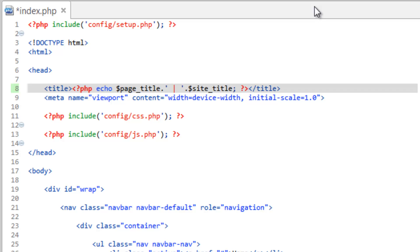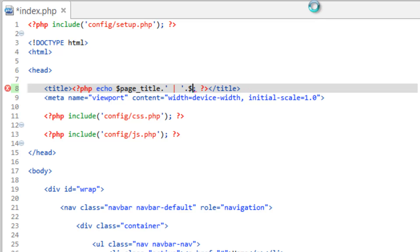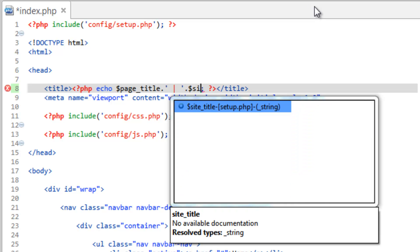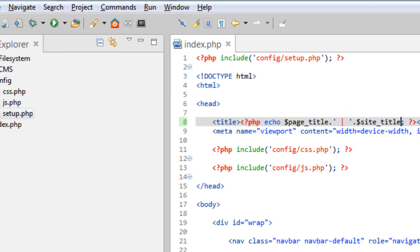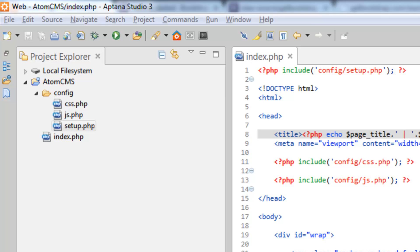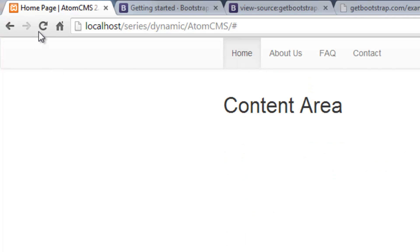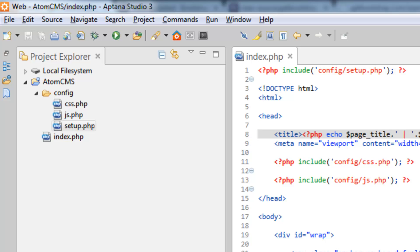Which one neat thing about Aptana, and I think Dreamweaver does this now in the newer versions, is when you create variables it starts adding that to the autocomplete. So if you notice here, if I get rid of this, if I start typing site title, it popped up here. So I can just go ahead and hit enter, and it finishes writing for me. So this is the same as that longer little deal we had just a second ago. So we can save this. Take a look. And the same result. So just makes things a little more efficient.